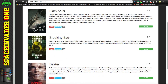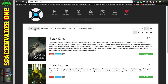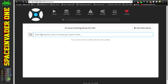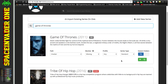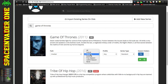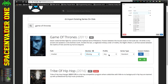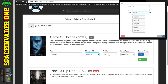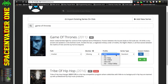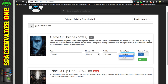Click back on to Series and we can see all the series we've already got. Click Add Series and start typing the name of a series you want to download. There are various settings when adding: you can tell it to monitor any missing files, monitor everything, future, existing, first season, latest season, or nothing at all. For Profile it's on Any at the moment - so it will download anything it can find and work its way up to 720p. Or you could set it to HD 1080p for just that profile. For Series Type you can set Standard, Daily, or Anime.